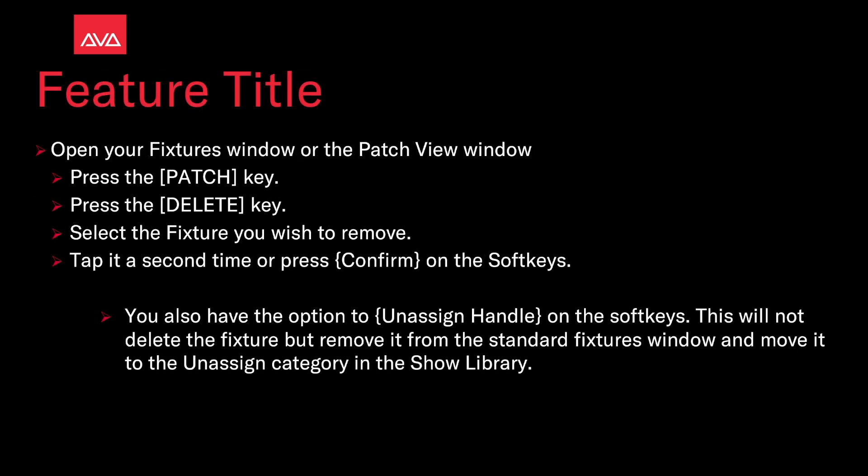To do this, open your fixture window or the patch view window. Press the patch key, then press delete. Select the fixture you wish to remove. Tap on it a second time or press confirm on the soft keys.